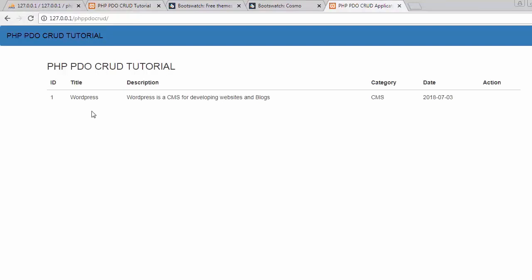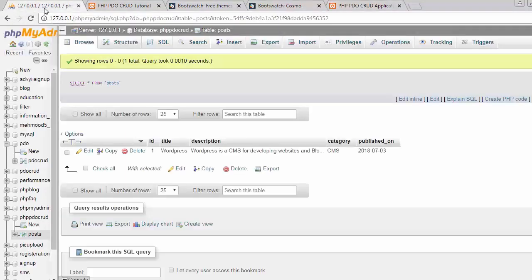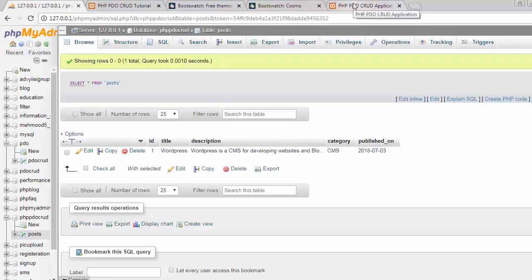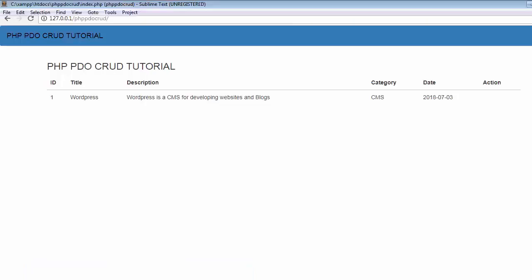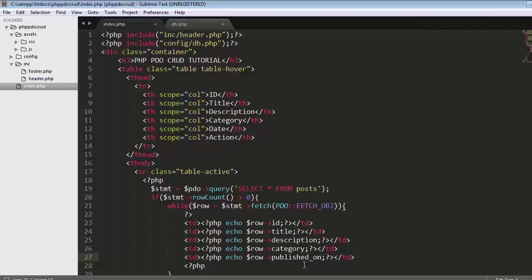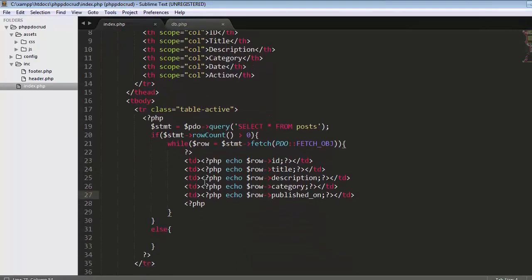Now let's come back here. We need to display a few links for each and every post.